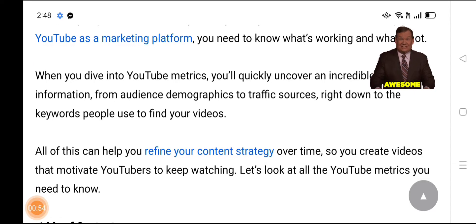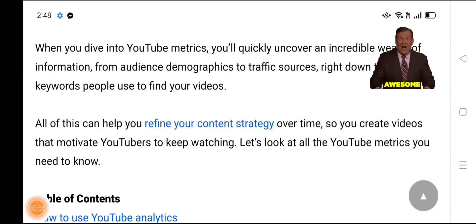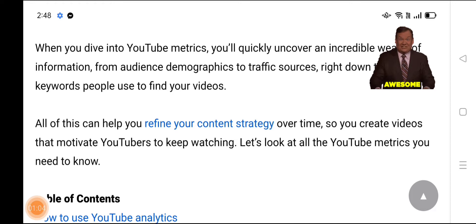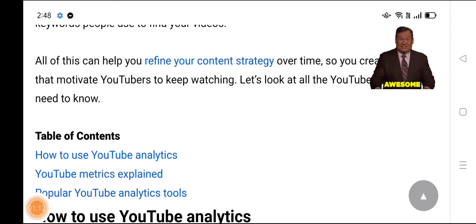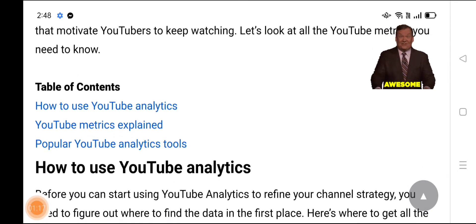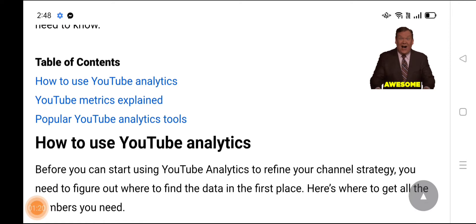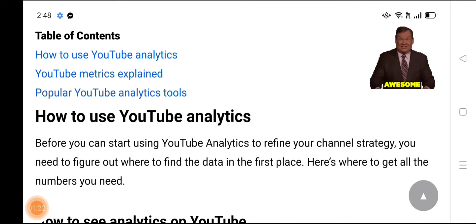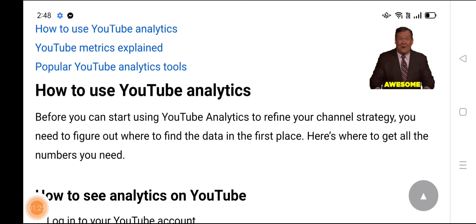All of this — including the keywords people use to find your videos — can help you refine your content strategy over time, so you create videos that motivate viewers to keep watching. Let's look at all the YouTube metrics you need to know. Table of contents: how to use YouTube Analytics, YouTube metrics explained, popular YouTube Analytics tools.